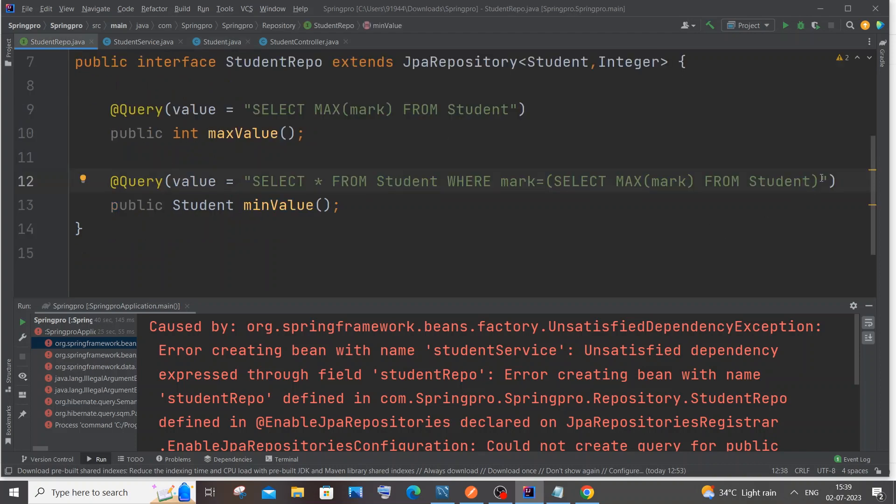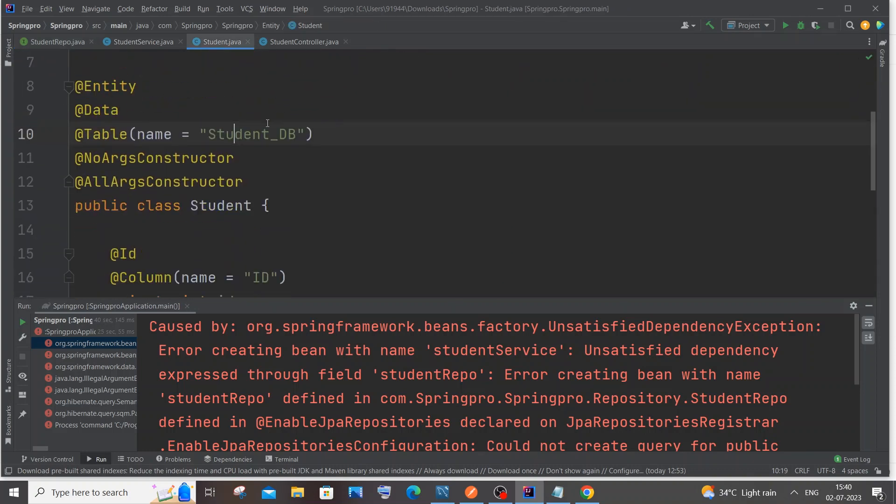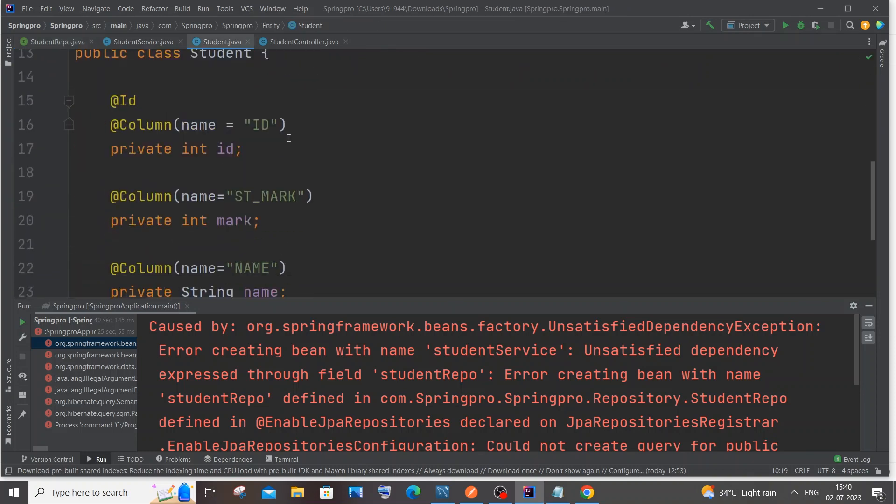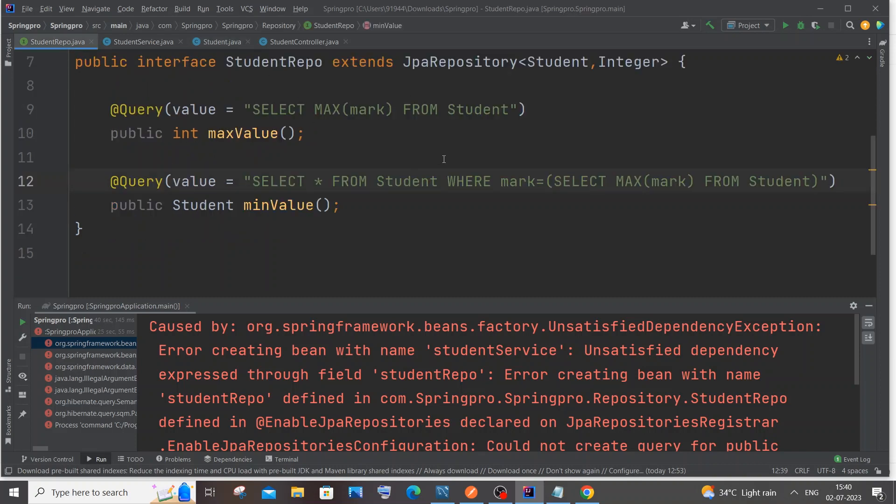It applies exactly opposite if you are using native query equal to true. If you are using native query equal to true, here you need to specify the real table name and real column name. So if you are using native query true, we will be using SELECT * FROM student_db WHERE st_mark equal to some value. This is the first change: use the class name and variable name for your column if you are not using native query.